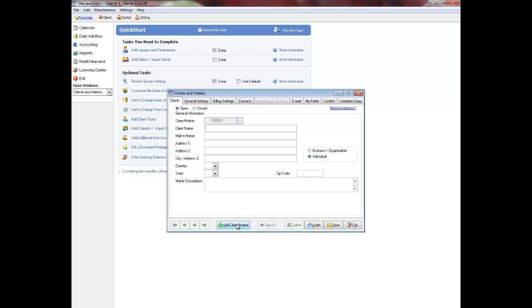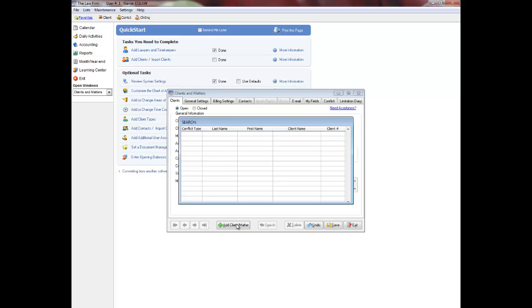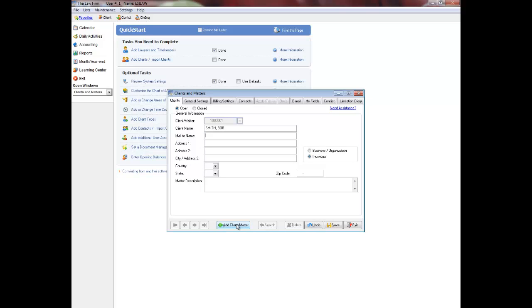Enter the client name with the last name followed by the first name. This is important as this field is used to search clients alphabetically. If you are entering a company name, drop text such as 'the' or 'a' to improve search options. If Create Conflict Database in System Settings is enabled, the client name will be checked for a potential conflict and a window will display. If there is no conflict, press Enter to continue. This field will automatically capitalize the text entered.